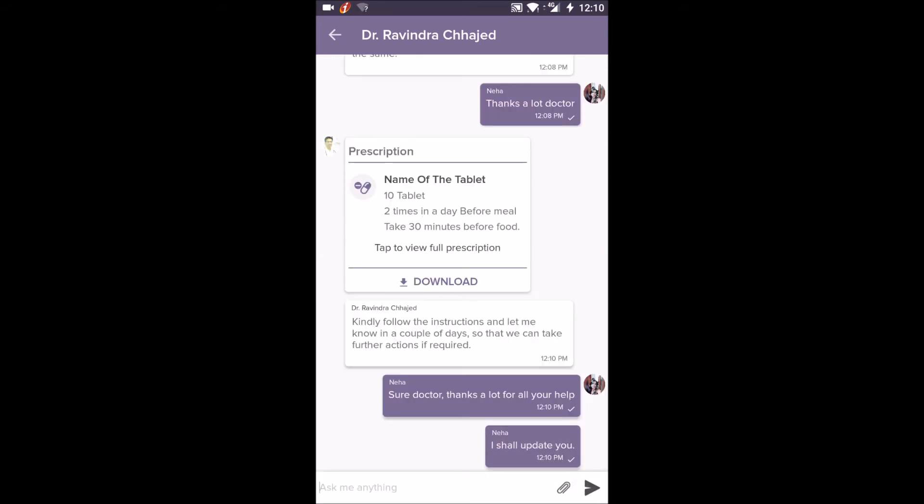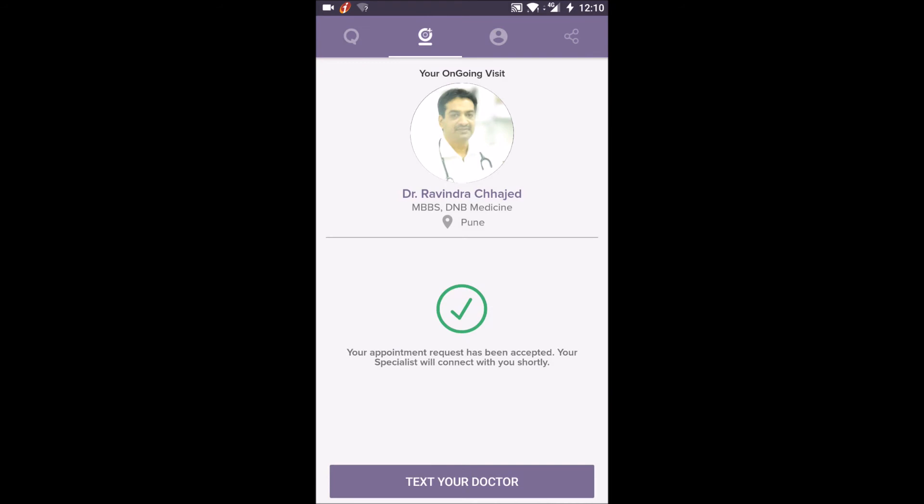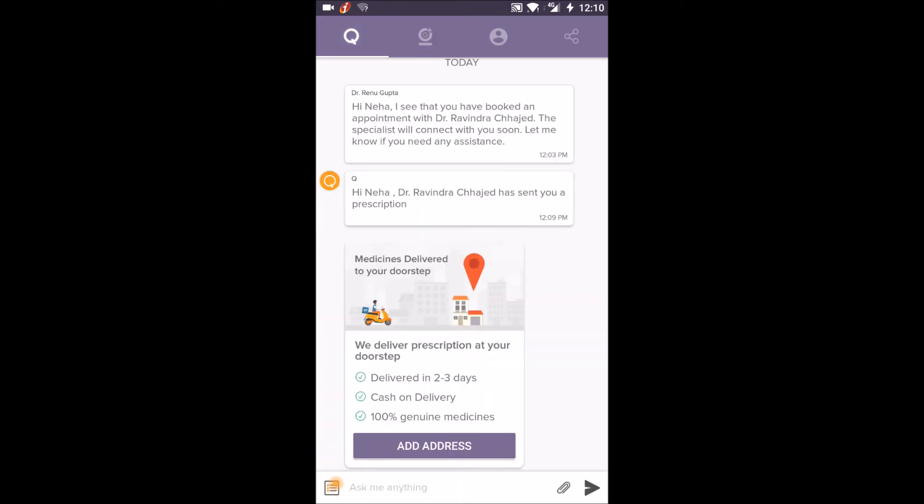You also get e-prescriptions delivered at your doorsteps and can request any tests suggested by the doctor.